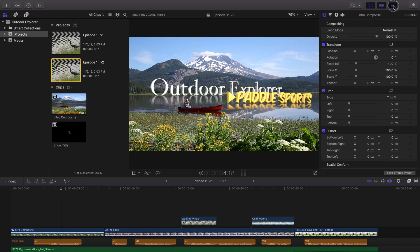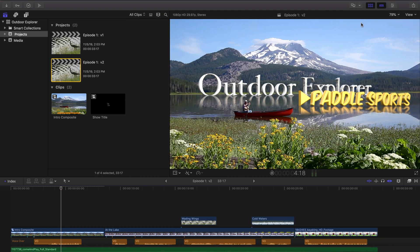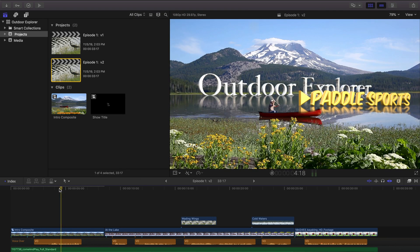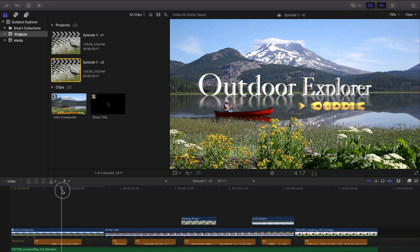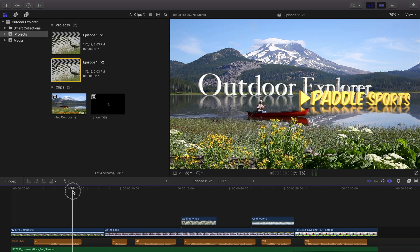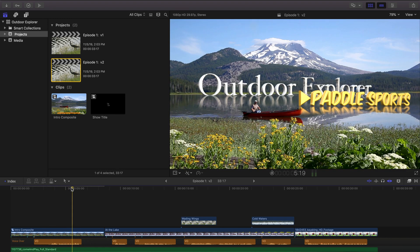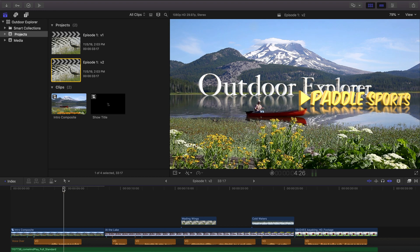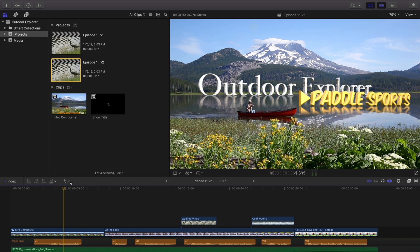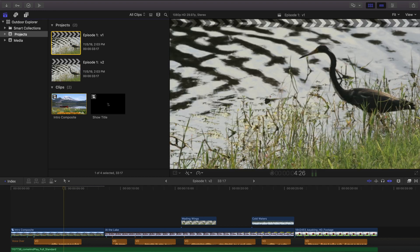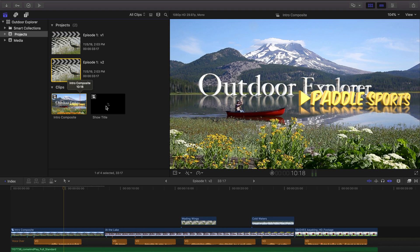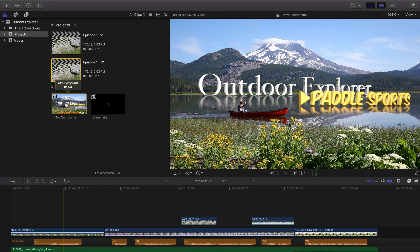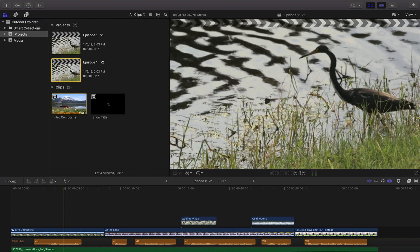I'm going to close the inspector to give us a little more room. And so it looks good. We've changed the episode title to paddle sports. But the problem that we've created is both of these version one and version two both have the same compound clip embedded in them.